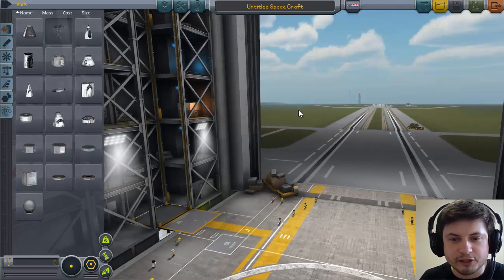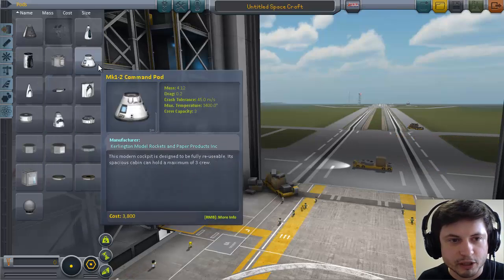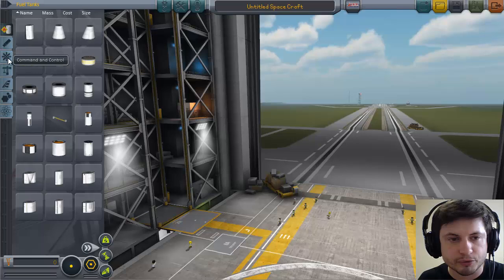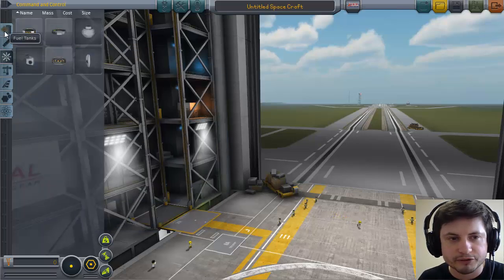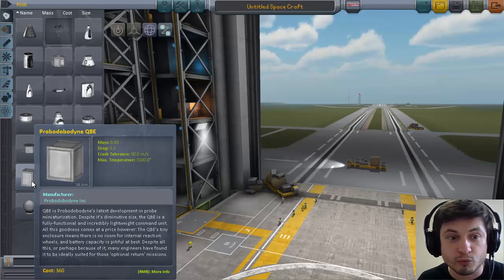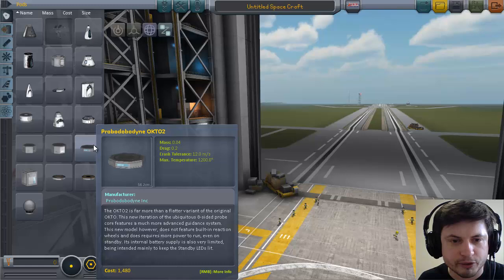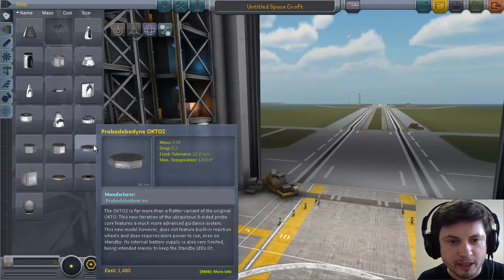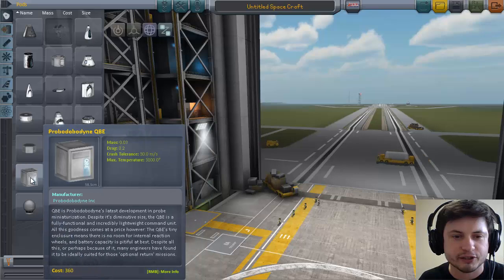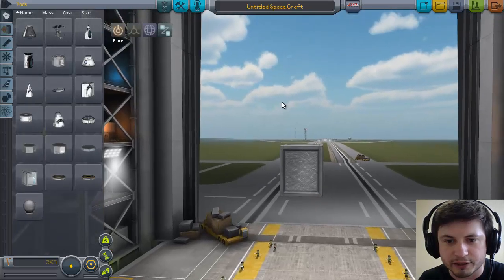I think the lightest possible SSTO is a rocket, not a space plane. So we're going to be looking at rocket modules. The lightest possible command module is the Probodobodyne QBE — it's about 30 kilograms. There's another squished version that has a funny story behind it, but it's about 10 kilograms heavier, so we'll start with the QBE.